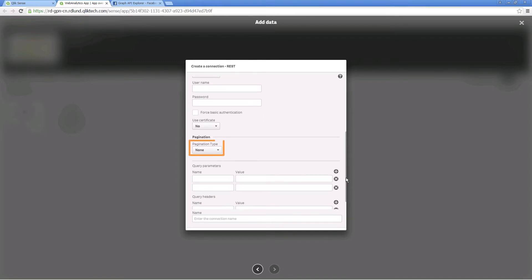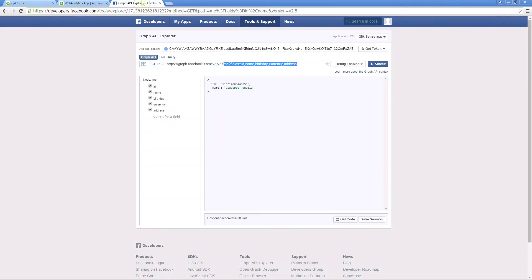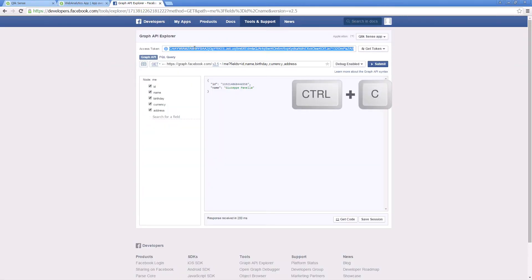Leave none as pagination type. In the query parameters field, insert the access token you received for the application.